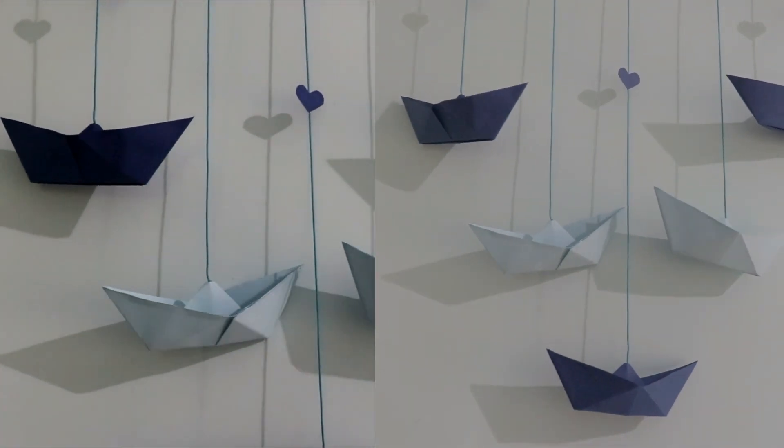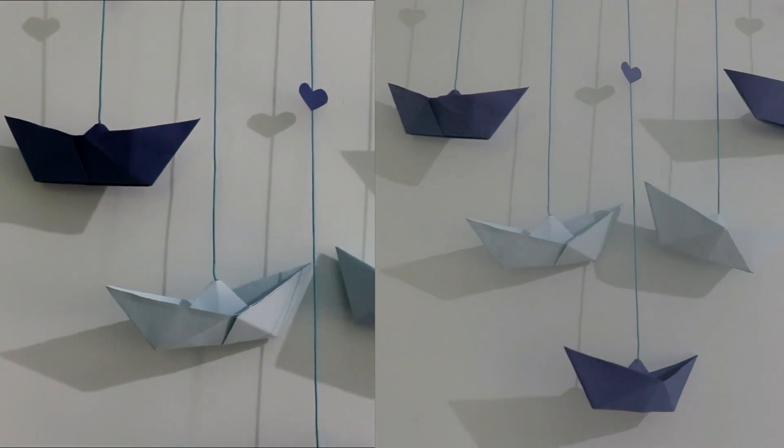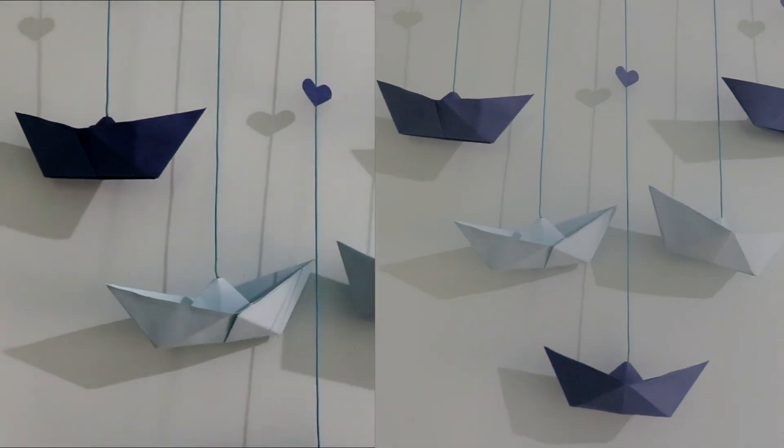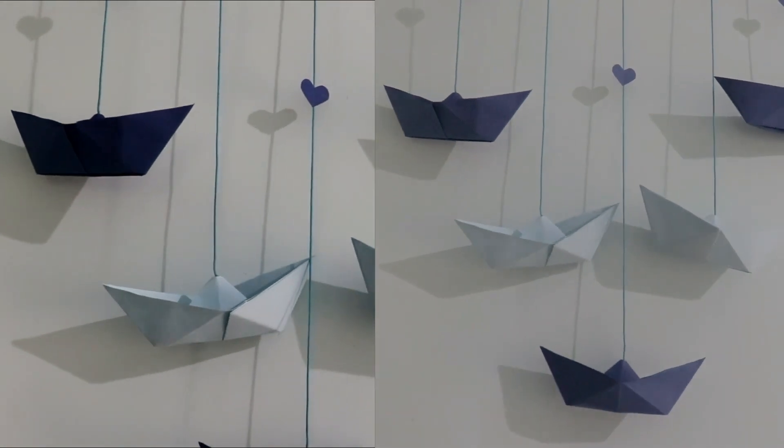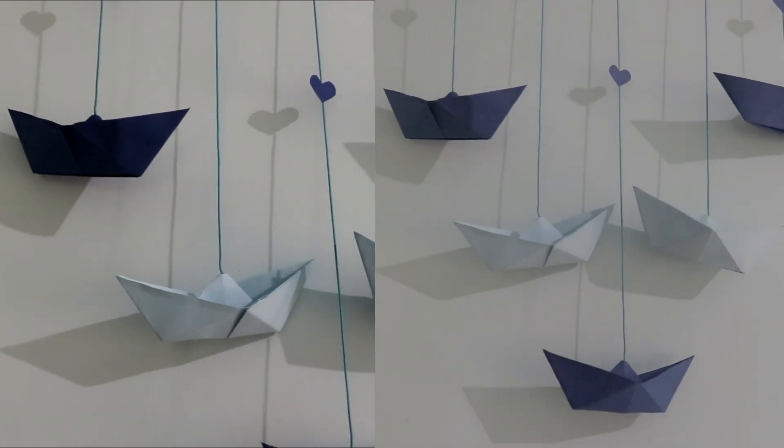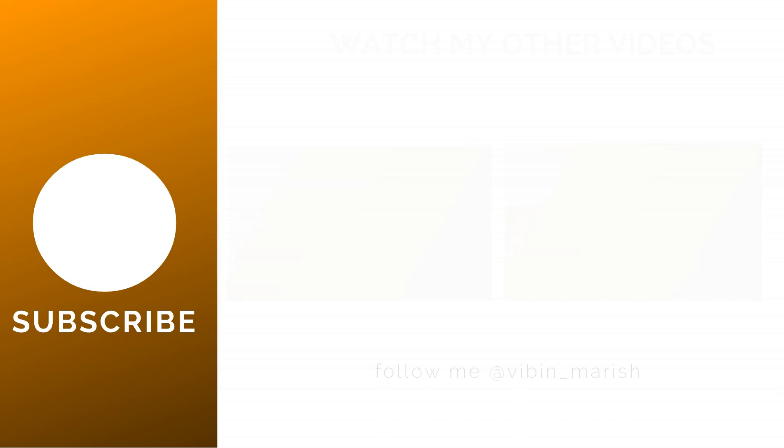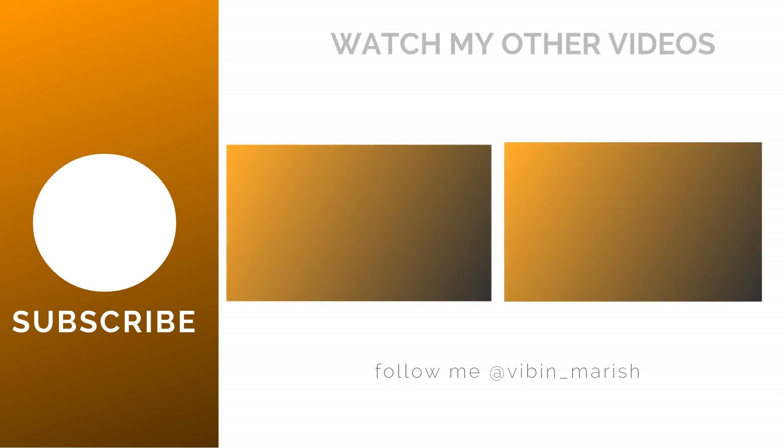Thank you so much for watching. Hope you enjoyed this video and I'll catch you guys in the next one.